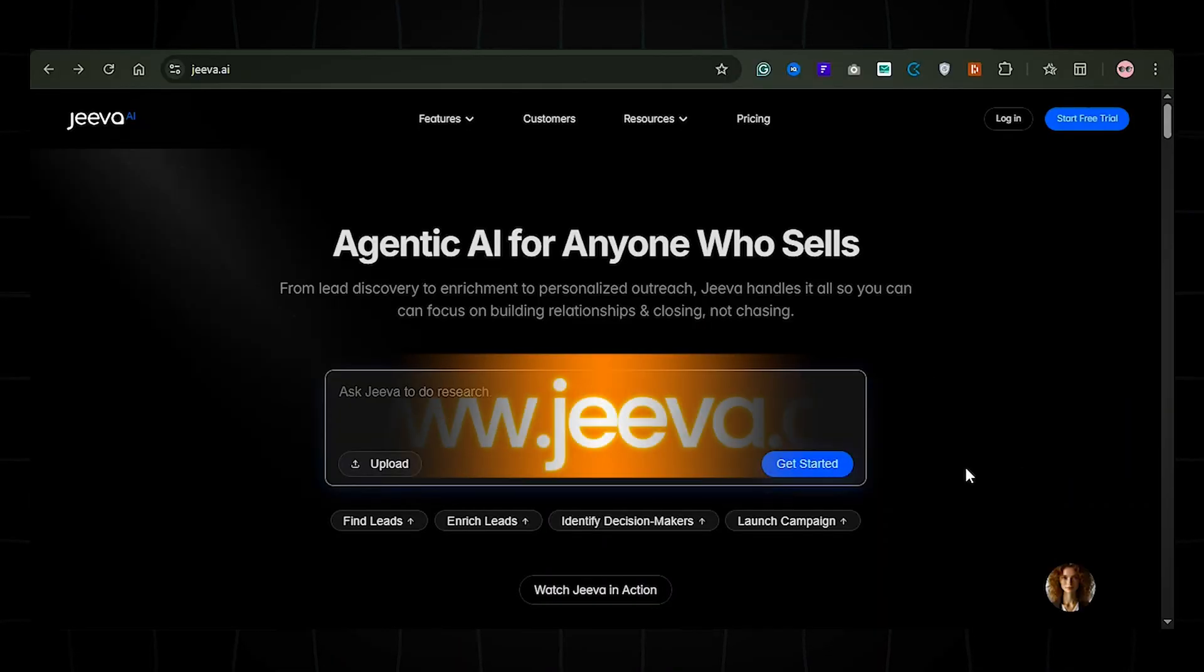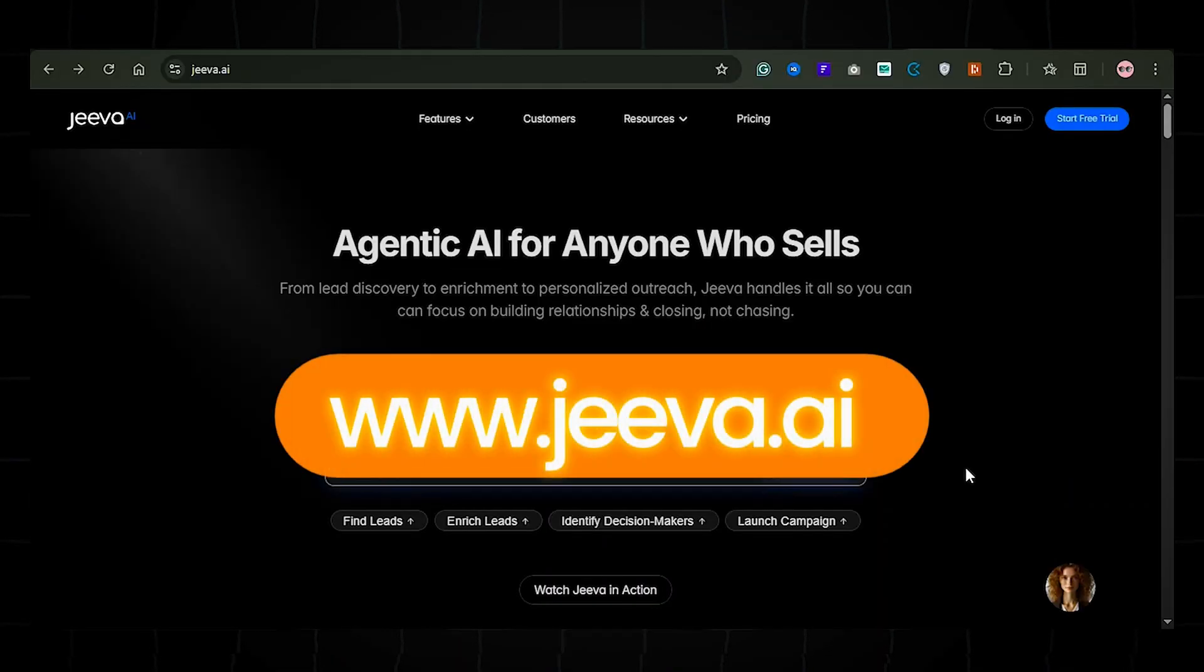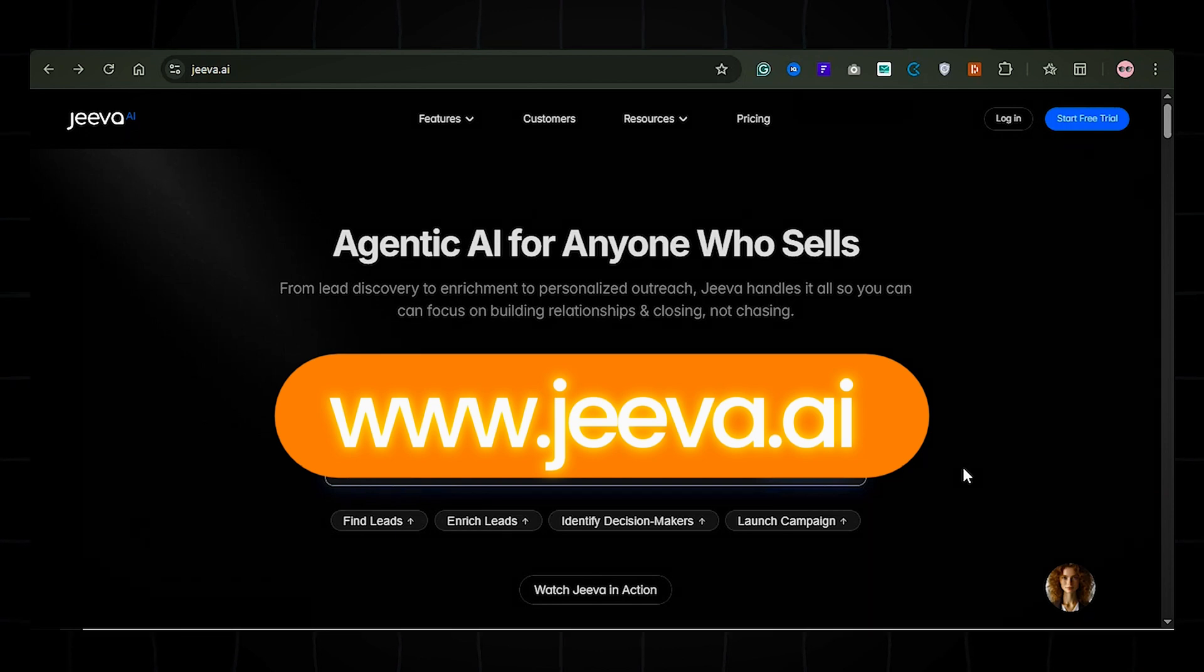Step 1: Sign up and generate leads. First, head over to www.jiva.ai and create an account. The link is in the description.